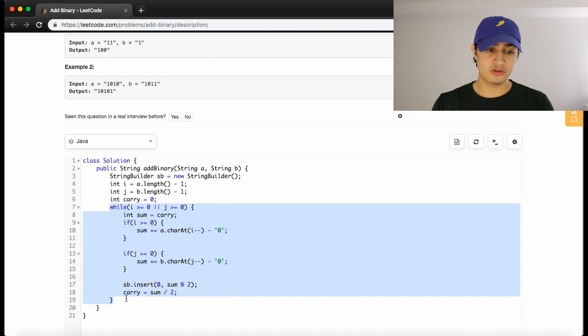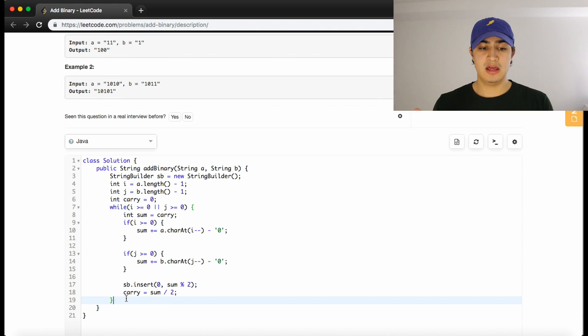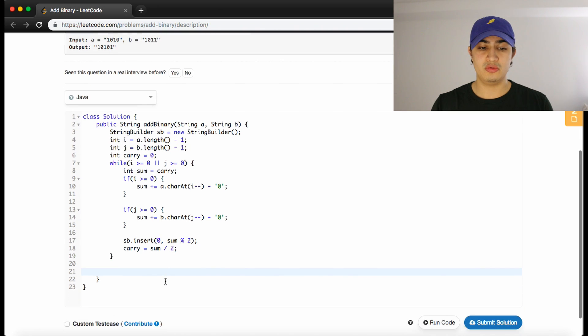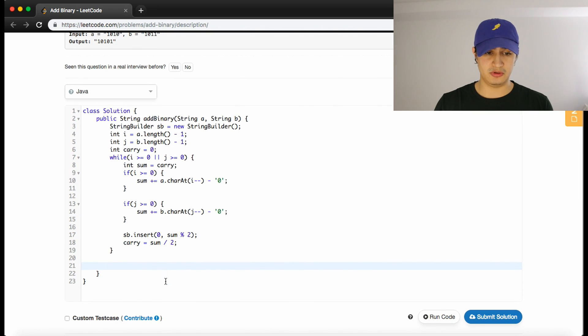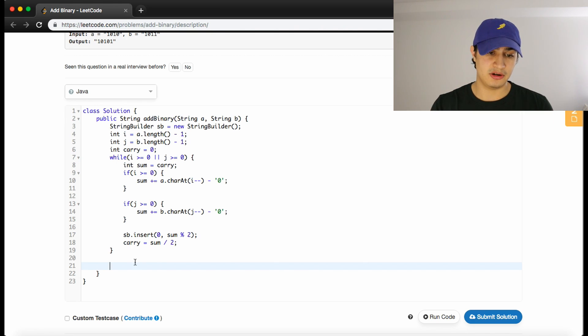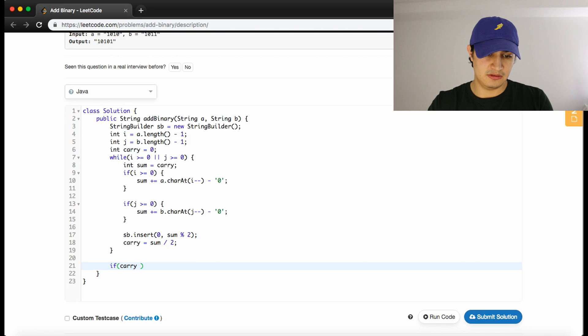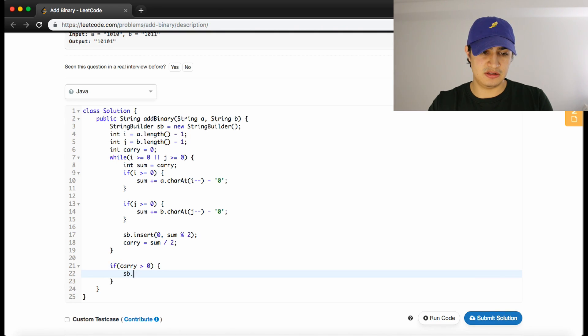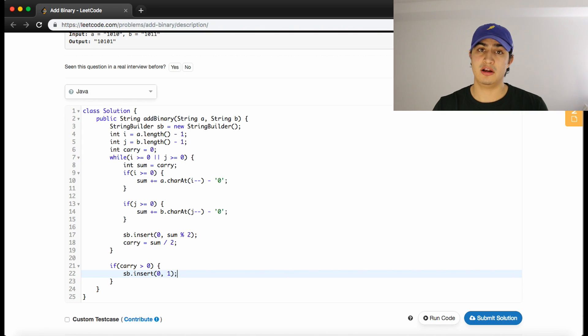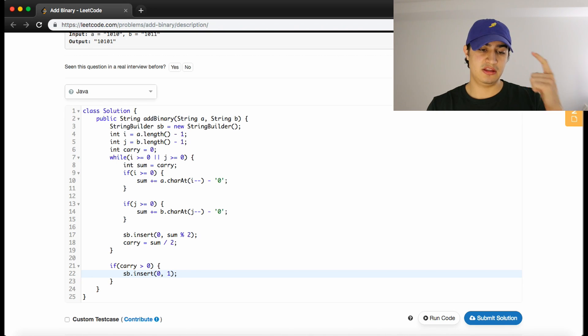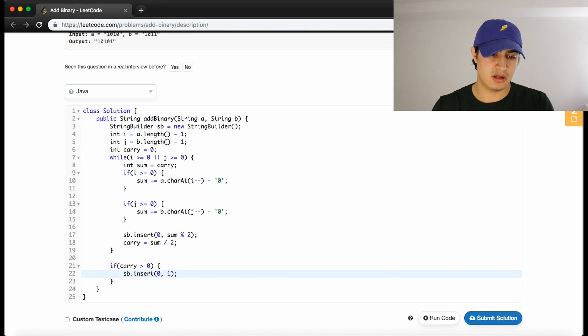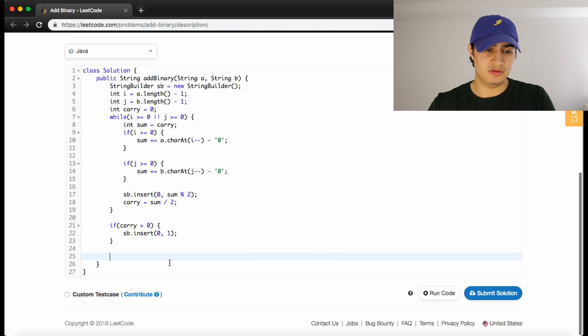This loop should now correctly give us all the binary as a string for our StringBuilder. Once this loop ends, all we should really have to do before we return the result is check if the last two most significant digits created a carry—it's possible that our carry is still one here. If it is, we need to insert it into our StringBuilder. We'll say if carry is greater than zero, sb.insert at the zeroth index a one. If we have a carry from the last addition we did in the most significant digits, we have to add it into our StringBuilder. Now all we have to do is say return our StringBuilder.toString because they're actually asking for a string as a return value.